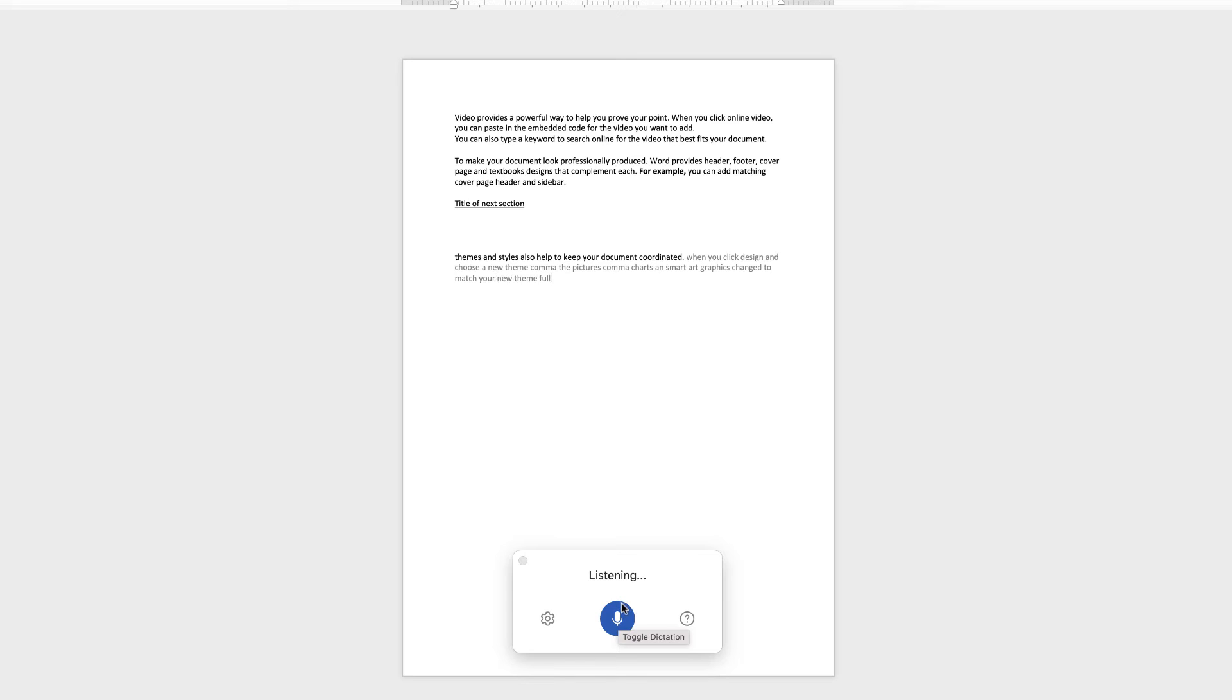New paragraph. When you apply styles, comma, your headings change to match the new theme, full stop.